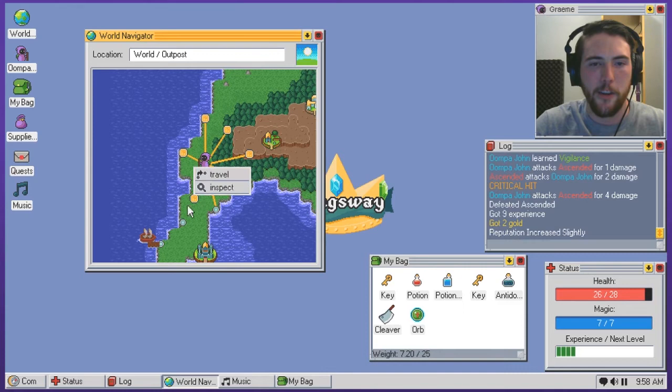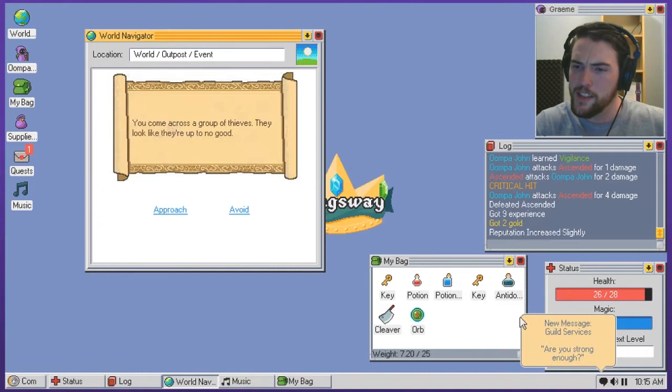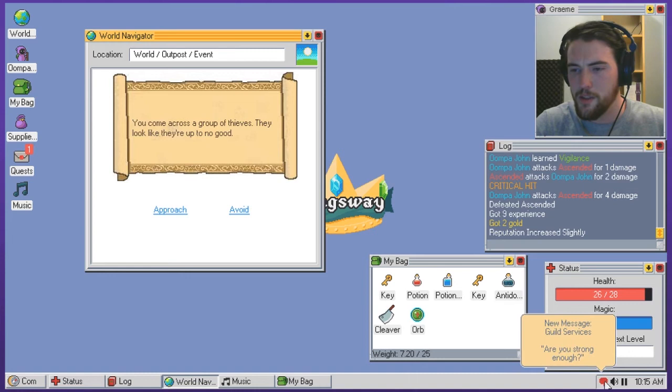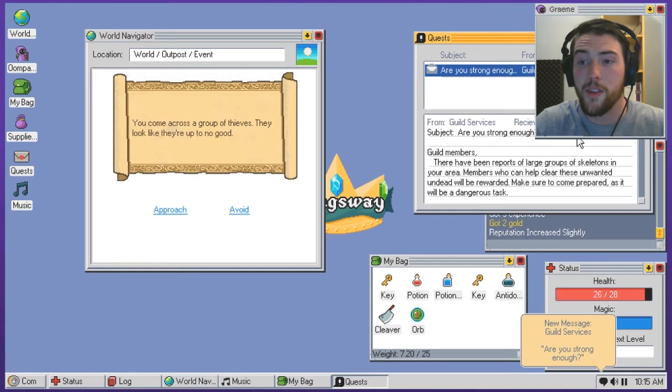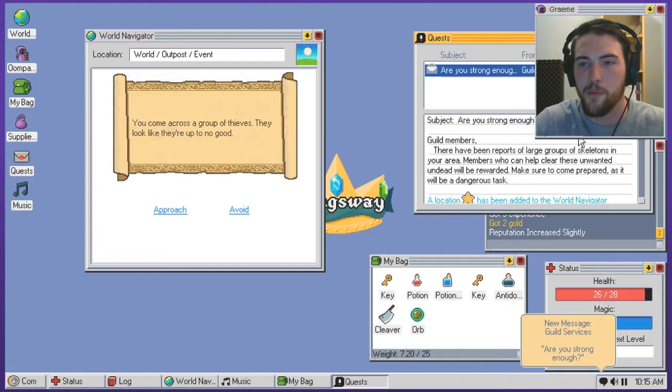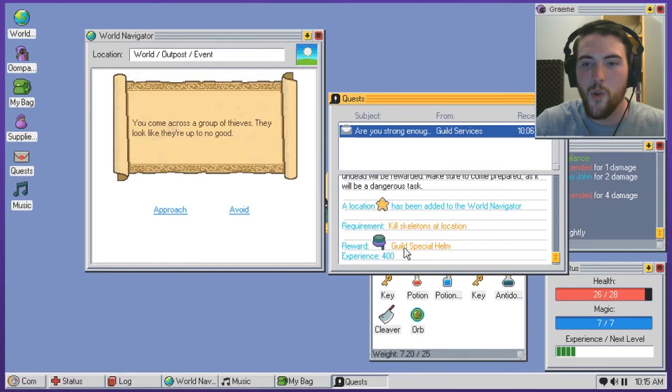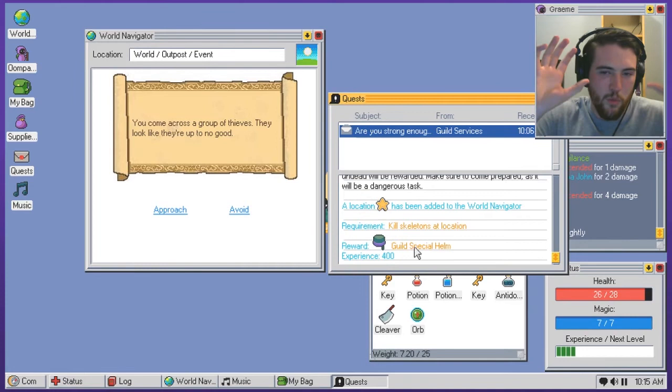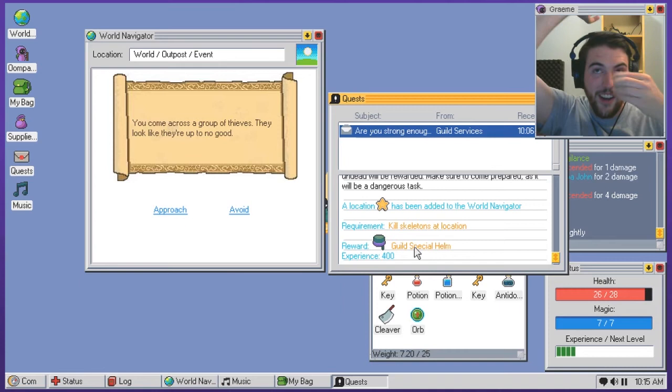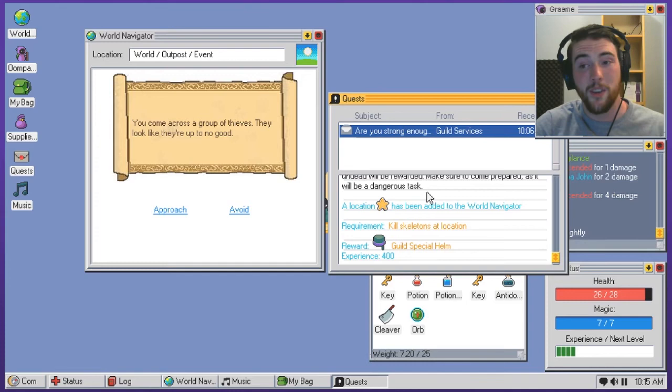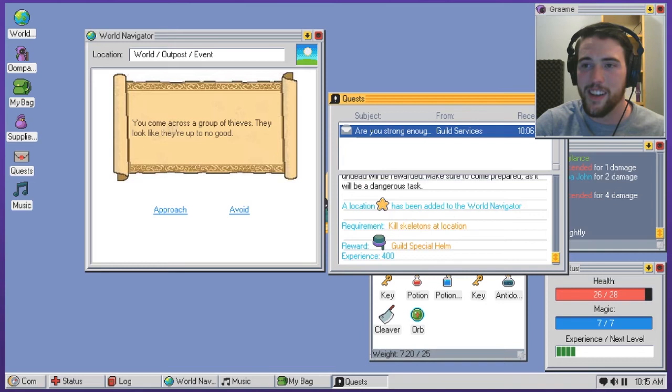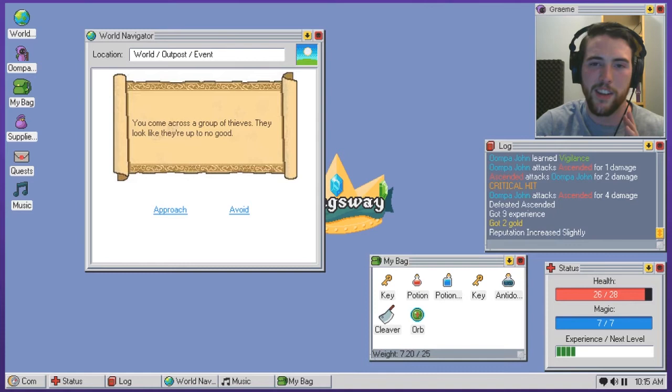I gotta backtrack a little bit. I kind of skipped over this one thing when I was zipping around to the fort in those different areas. New message, guild services. Are you strong enough? Let me... Do I read that now? Let's read that now. Sure, let's see. Let's see what the guild has to say. Guild members, there have been reports of large groups of skeletons in your area. Members who can help clear these unwanted undead will be rewarded. Make sure you come prepared as it will be a dangerous task. Location has been added to the world navigator. Requirement, kill skeletons at location. Oh, the special guild helm. Ah, then I really... It hopefully it works more like a fez. It looks like it has like a nose piece and stuff but I hope it works like a little tiny fez and just comes down like that and then he doesn't have to worry about messing up his hair. That's a shitload of experience though.